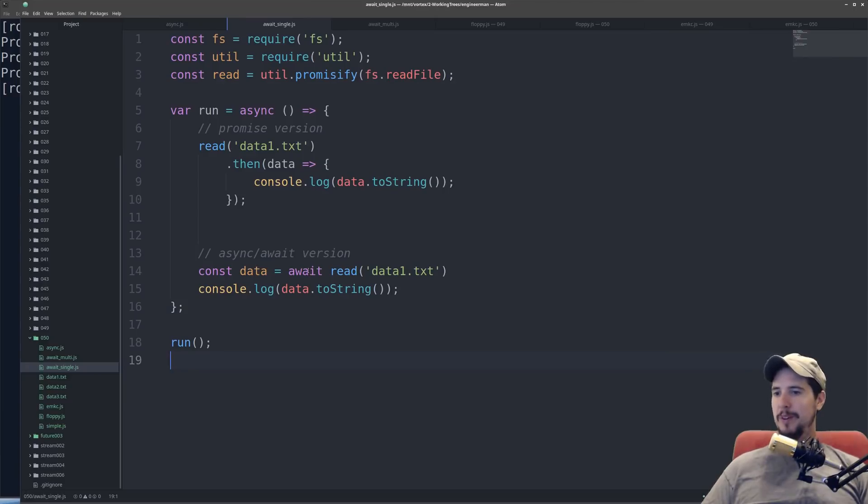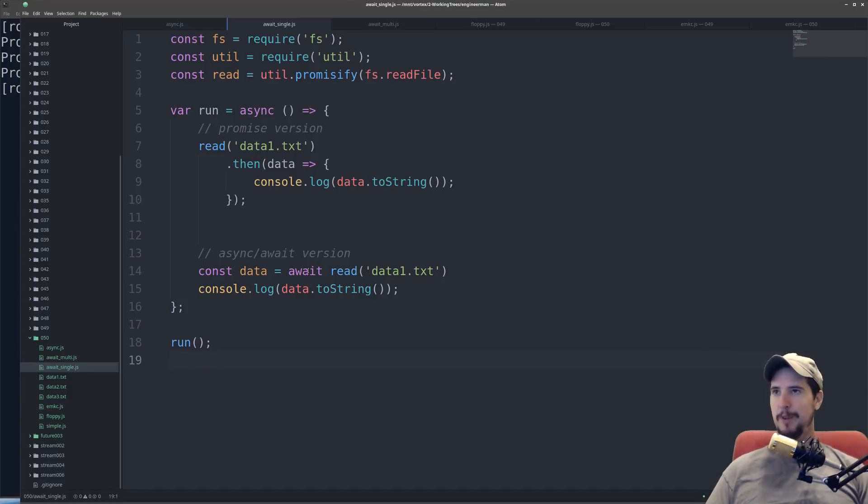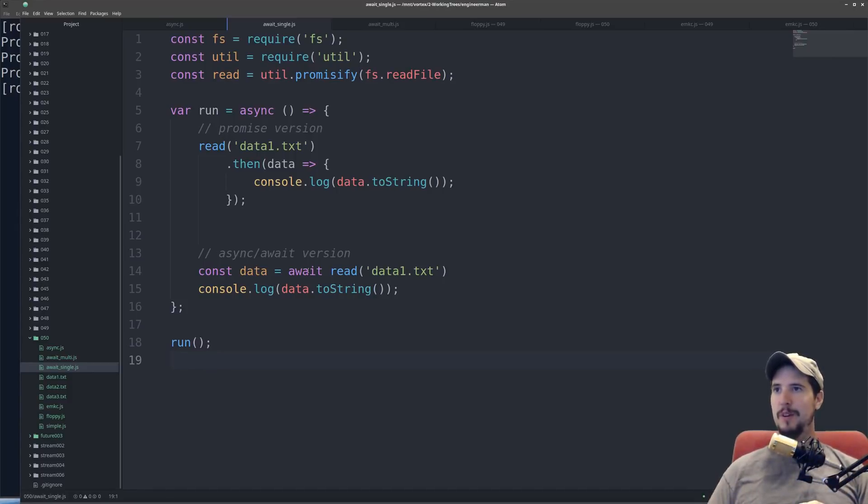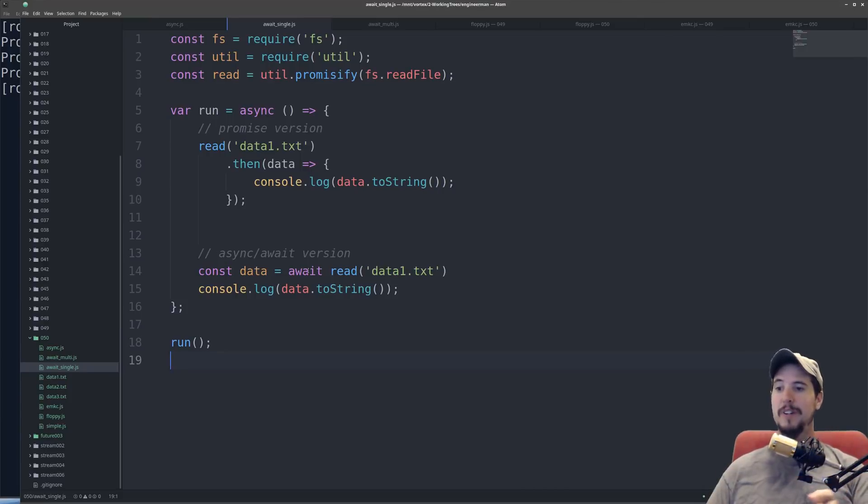As far as the await keyword goes, it's very simple. The await keyword just says freeze the program right here and await the value from the promise returning function called whatever, in this case read.